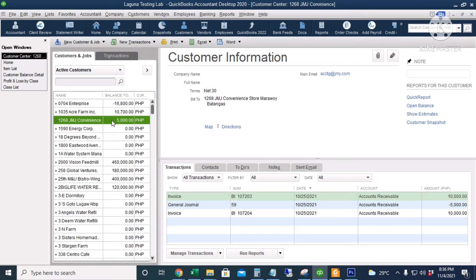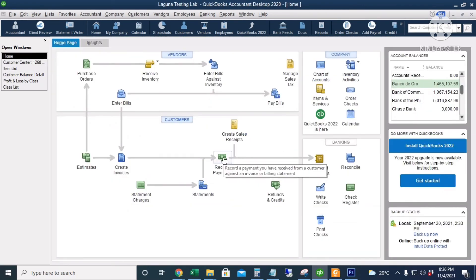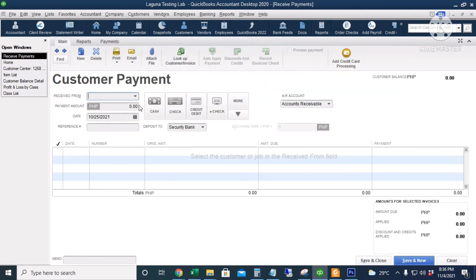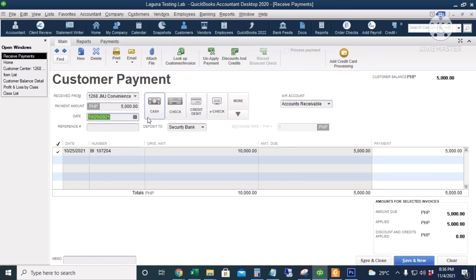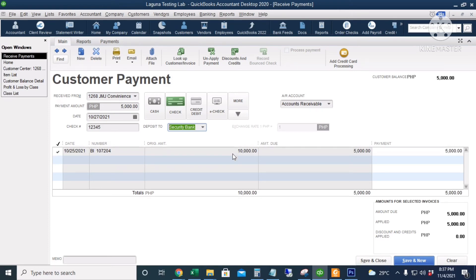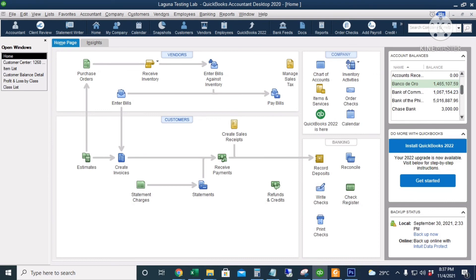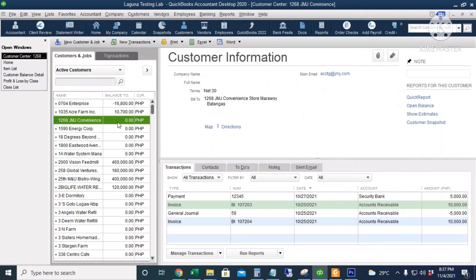The customer center now shows a 5,000 positive balance. Let's pay this in full. I'll go to the Home page and click Receive Payments. Let's receive the full payment of 5,000. The date is the 27th. Let's enter a check number and deposit the money to Security Bank. Make sure the invoice is checked. The original amount is 10,000 and there's already an applied credit of 5,000, so the amount to pay is 5,000. I will click Save and Close.